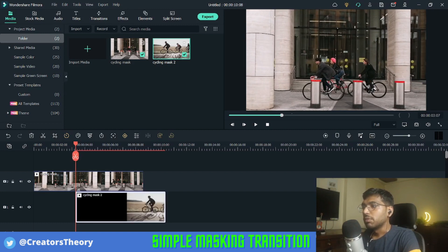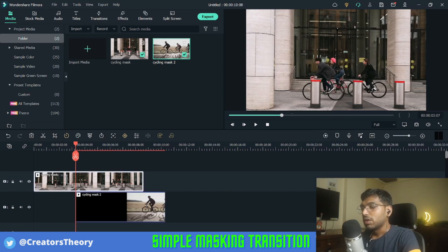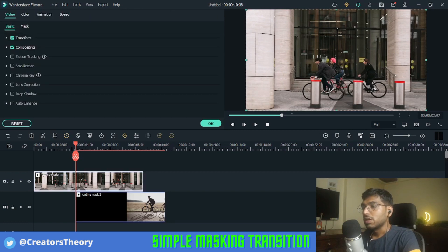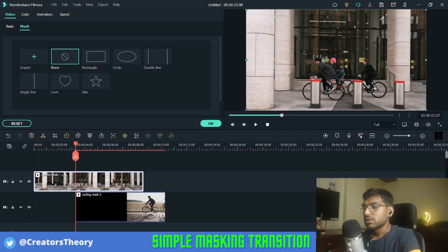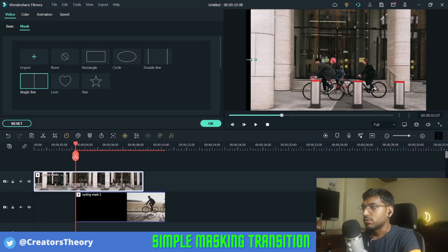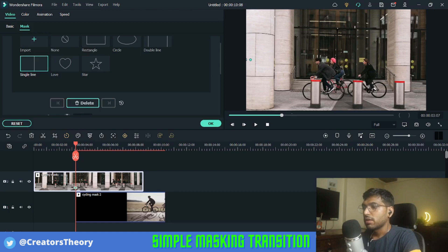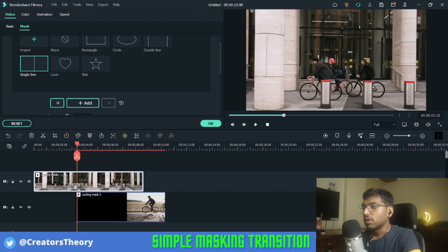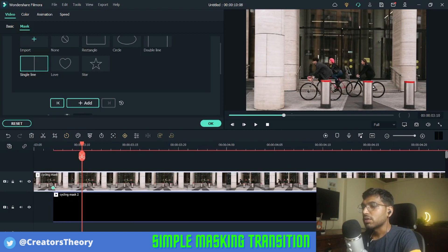I will keep my video here and go to the top clip. You can cut this video if you want, but what you will do is just double-click on it and go into Mask. Here we will select the Line Mask and drag it into position like this, and click Add.